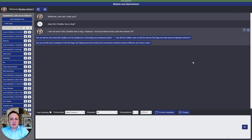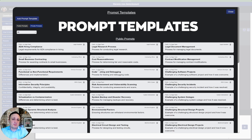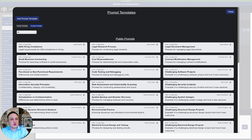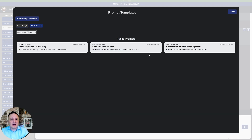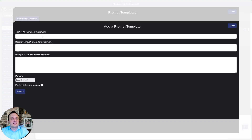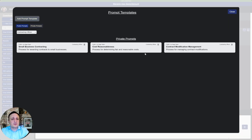Another feature is prompt templates — predefined templates for different topics and personas such as acquisition. You can add more templates, and you also have private prompts where you can store and reuse your own prompts by writing a title, description, and picking a persona. You can share prompts publicly so others can benefit from your research.